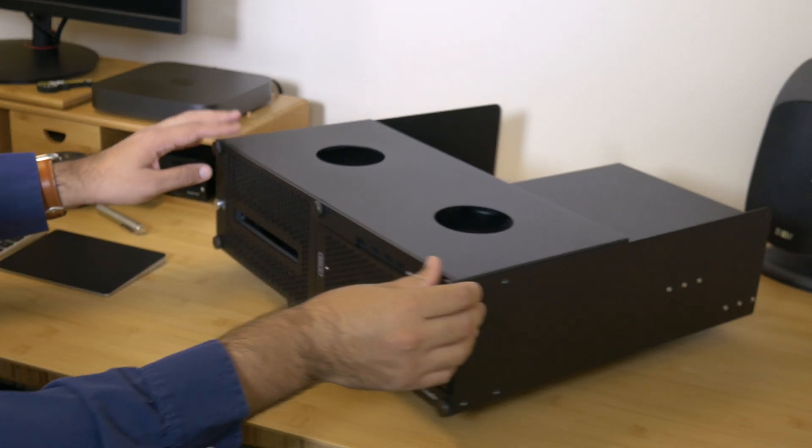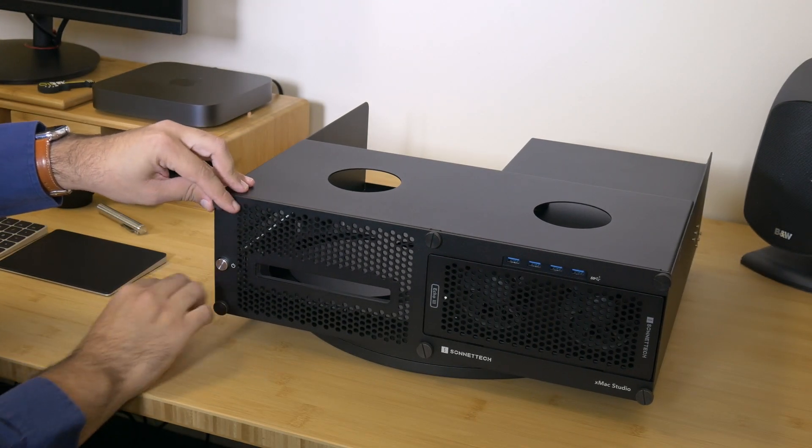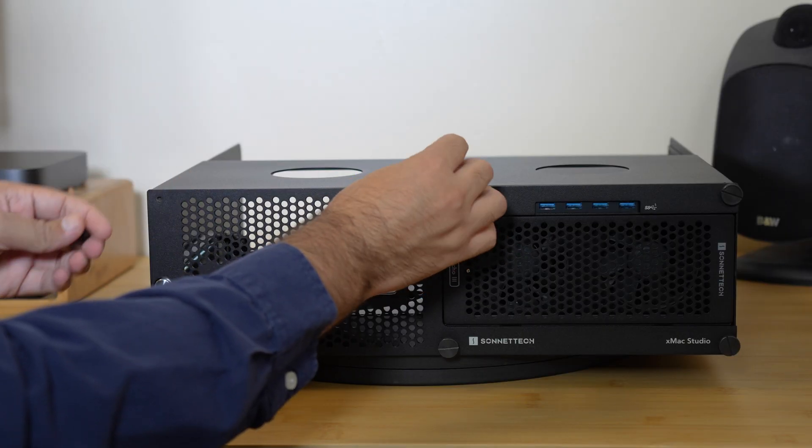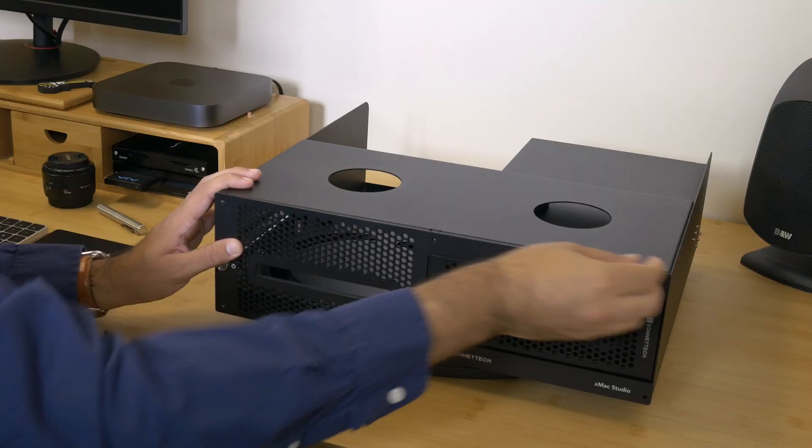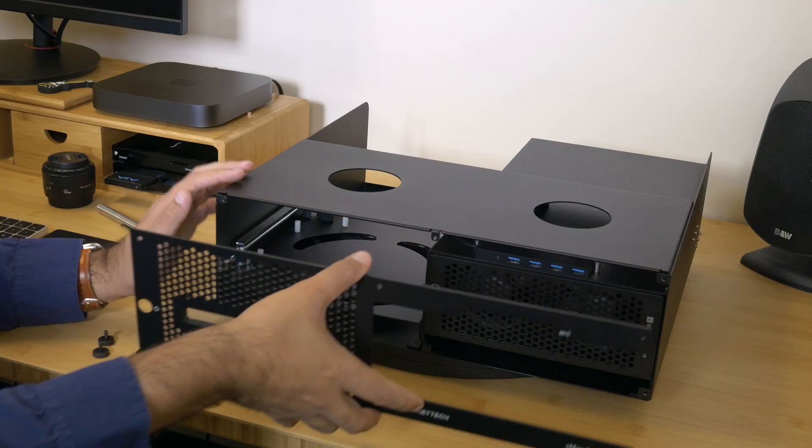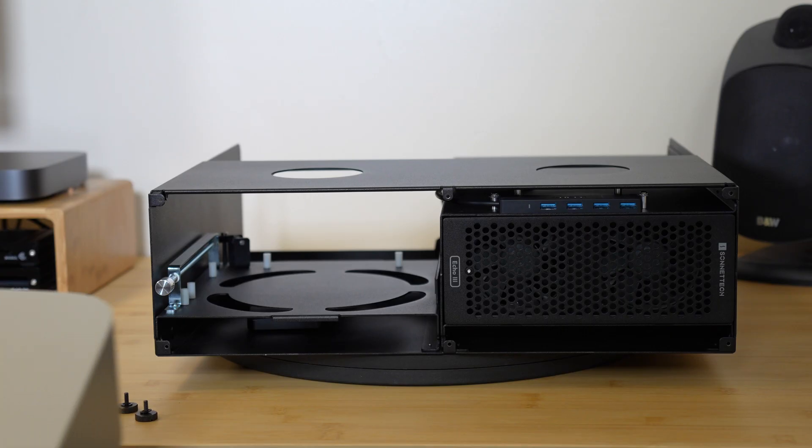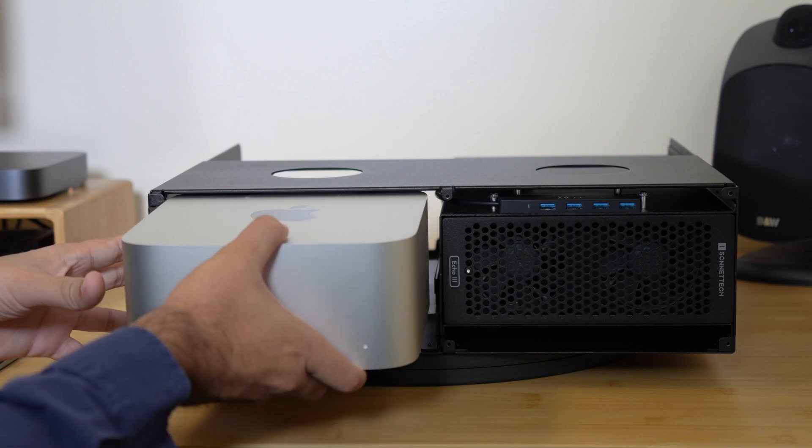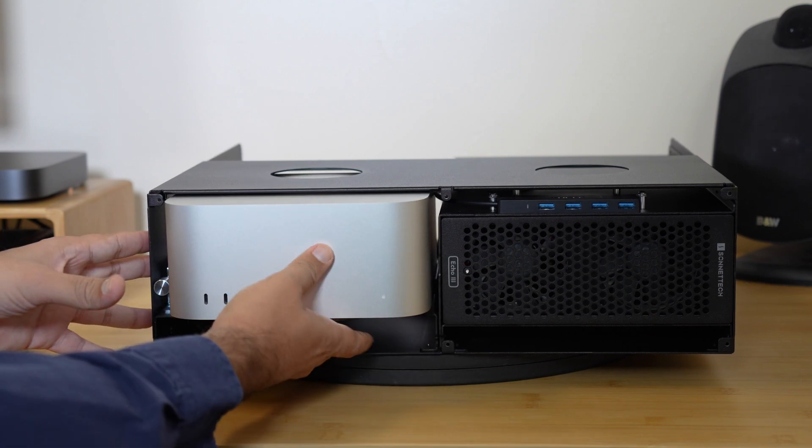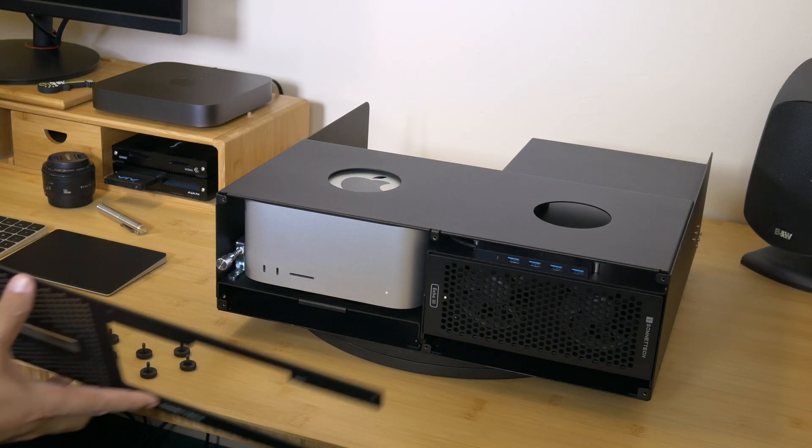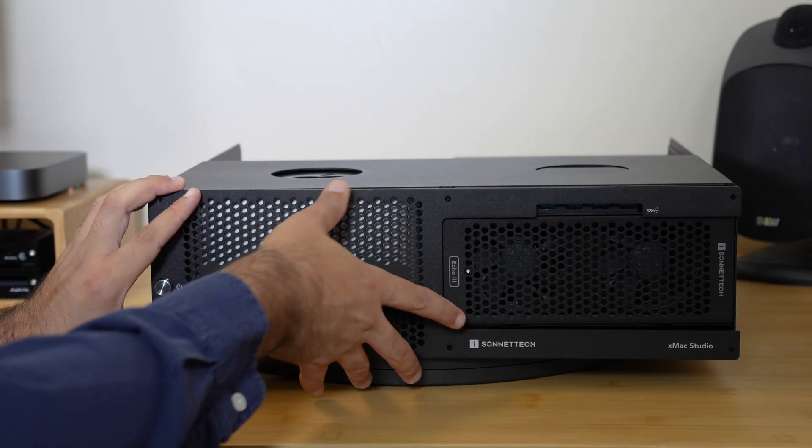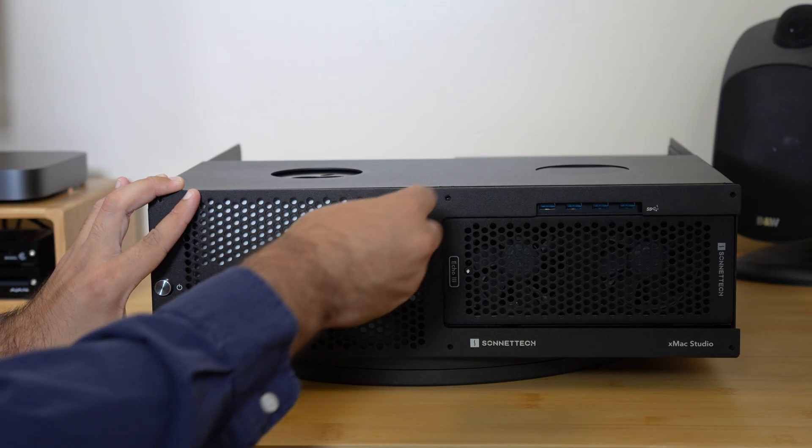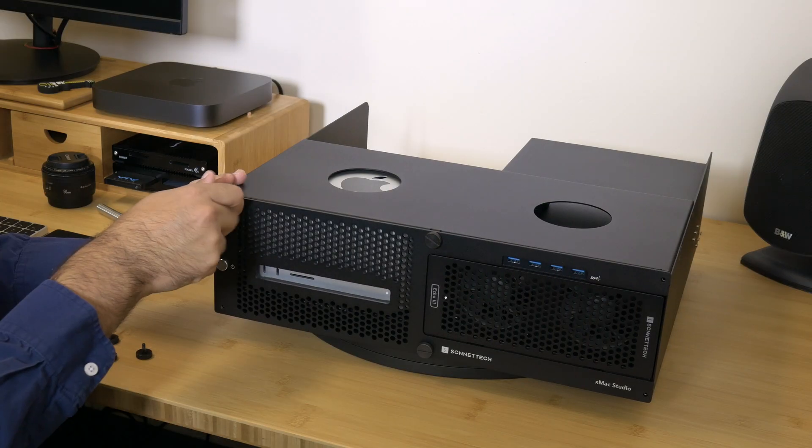Remove the front plate by unscrewing six black thumb screws on the front of the XMAX Studio enclosure. Slide in your Mac Studio. The nylon guides will protect the finish. Secure the front plate to the enclosure with the six black thumb screws.